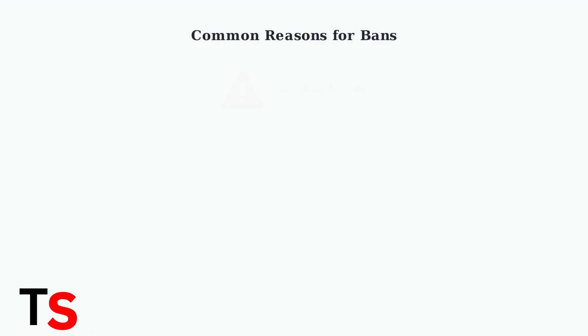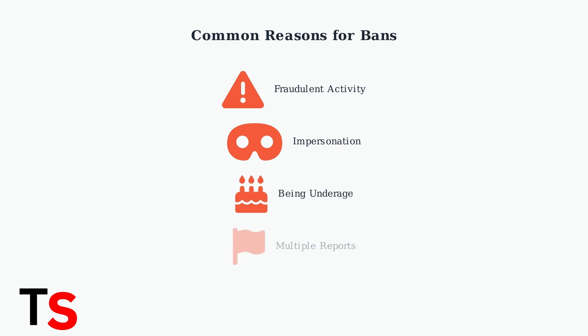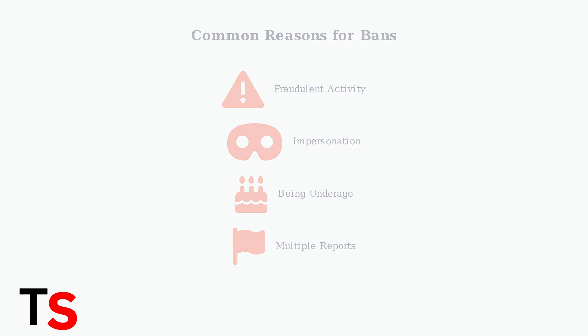Understanding why accounts get banned can help you avoid these issues. The most common reasons include fraudulent activity, impersonation, being underage, and receiving multiple reports from other users.